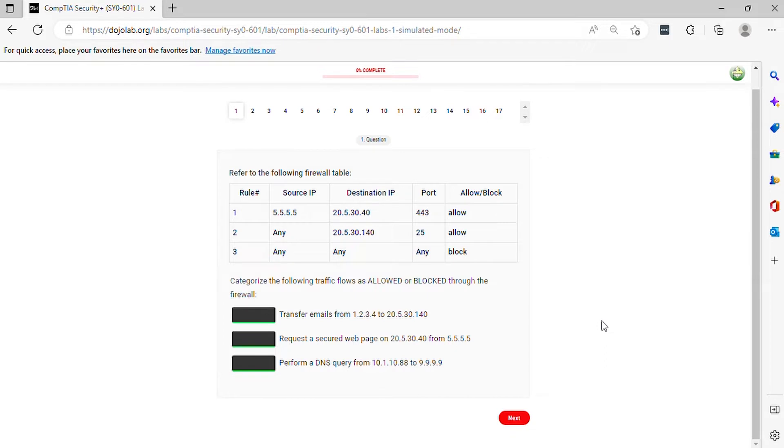Question 1. Refer to the following firewall table. Categorize the following traffic flows as allowed or blocked through the firewall.